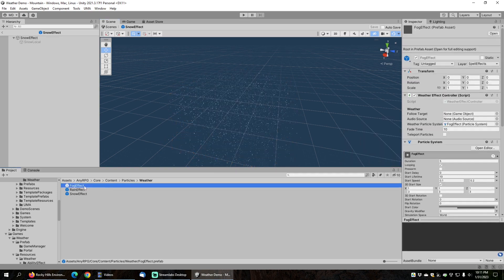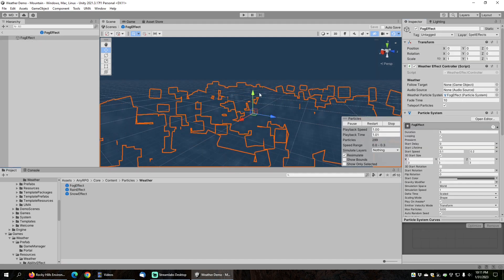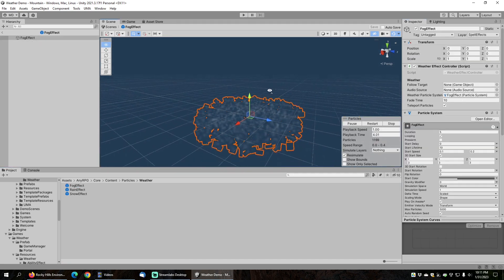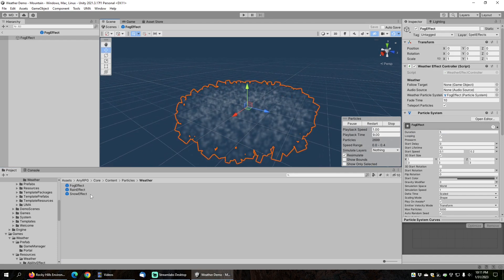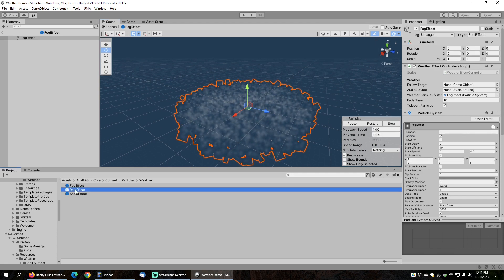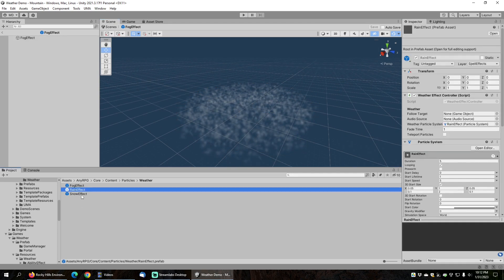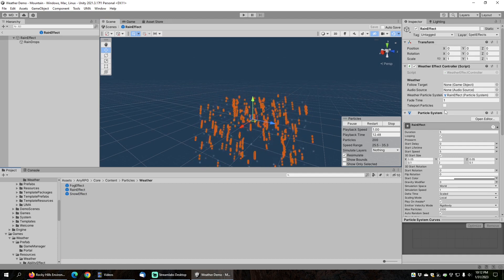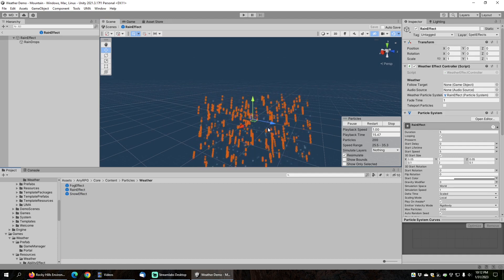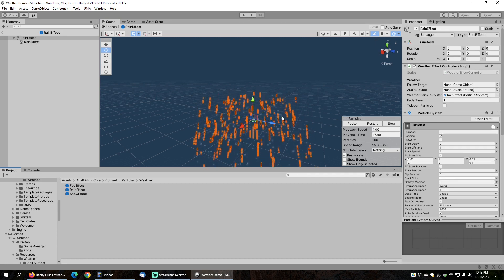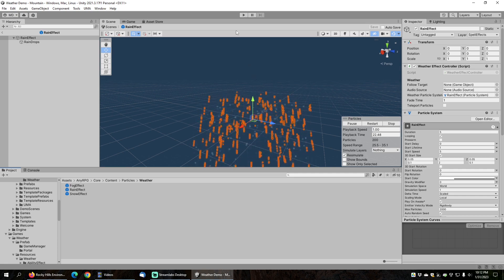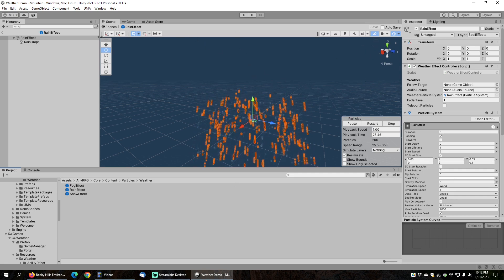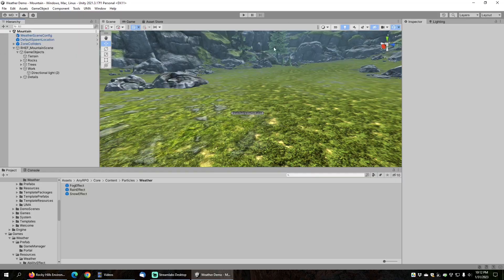We can do the same thing for the fog effect — just click on Teleport Particles. The weather effects in AnyRPG basically use different variations on the default particle system. For the rain effect, we don't need Teleport Particles because rain falls straight down and fast enough that if the character moves through it, you won't notice the issue. Let's reload the scene and see what difference that makes.